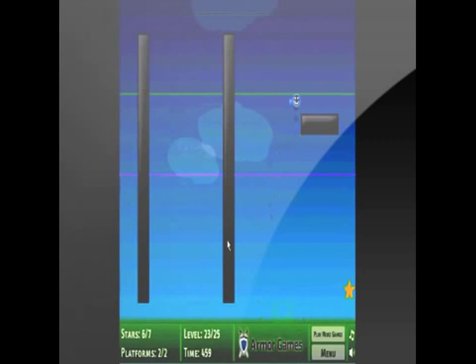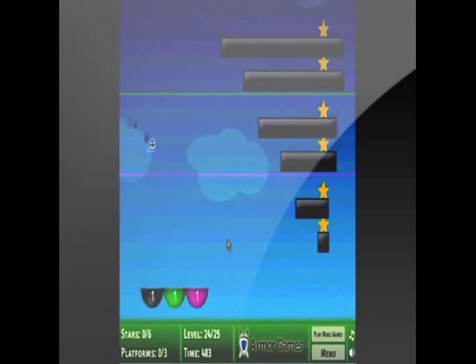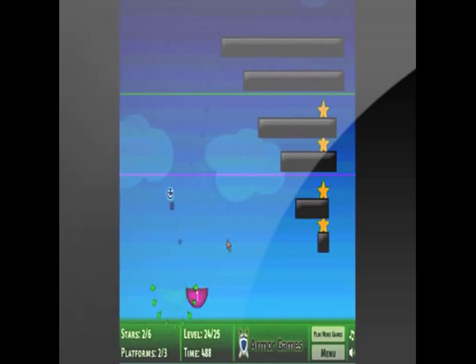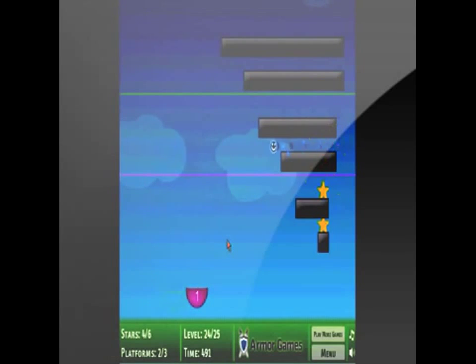This is a puzzle slash skill game where you bounce a smiley face off the platforms while collecting stars. You must eliminate all stars and platforms to pass a level.